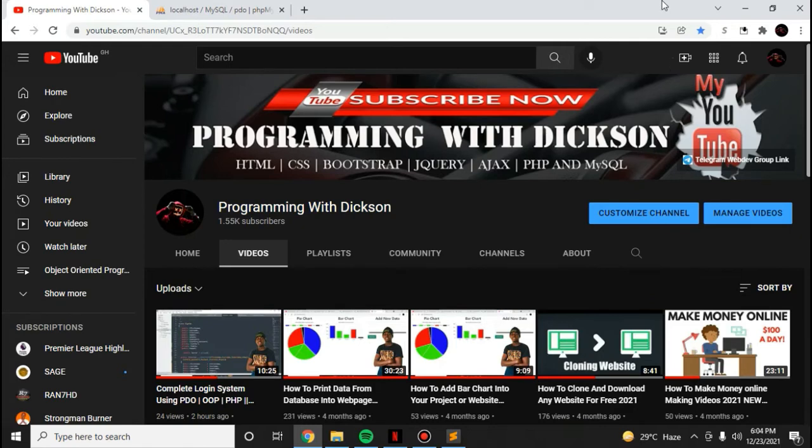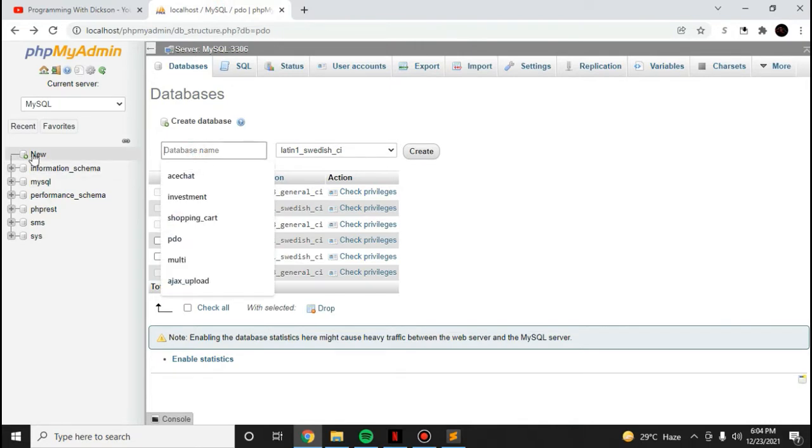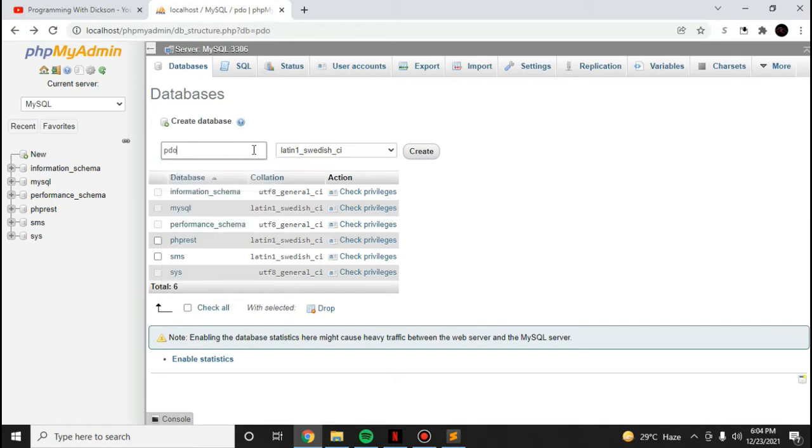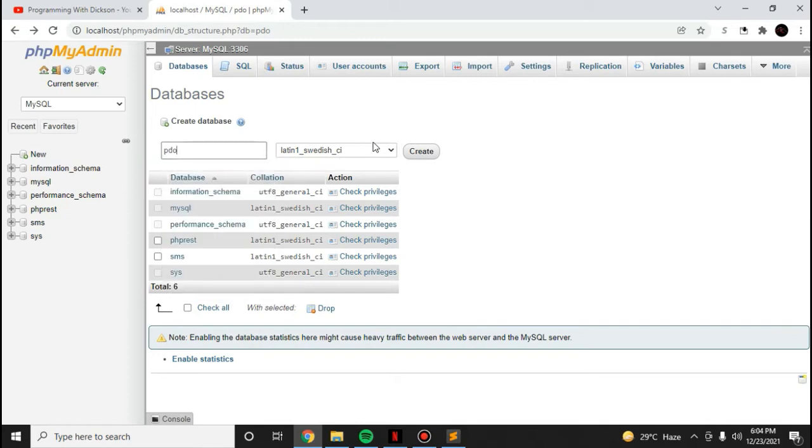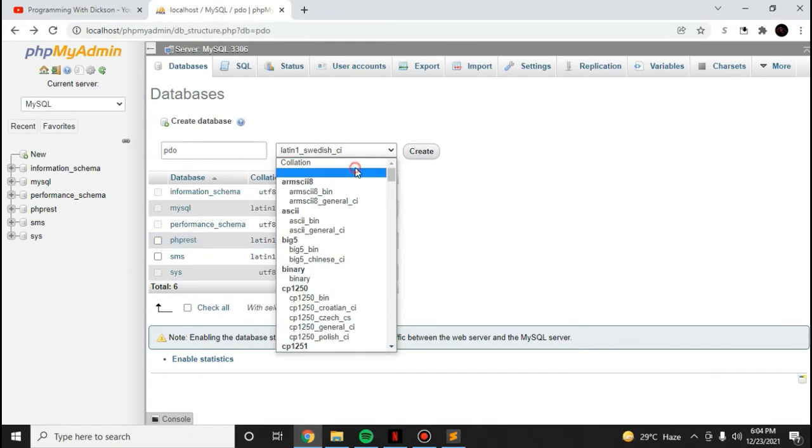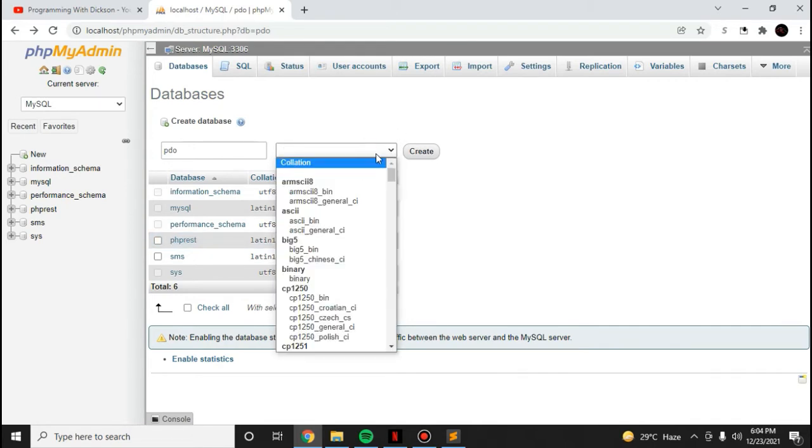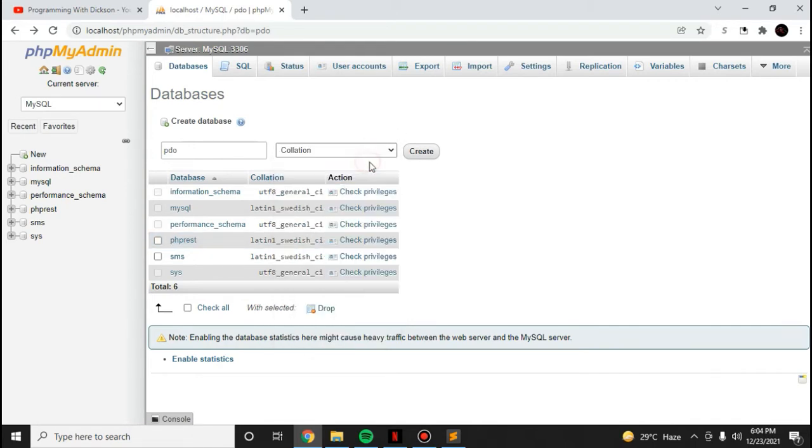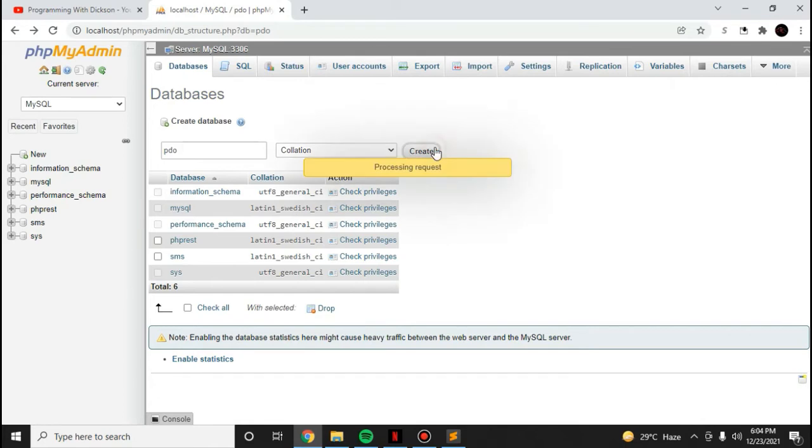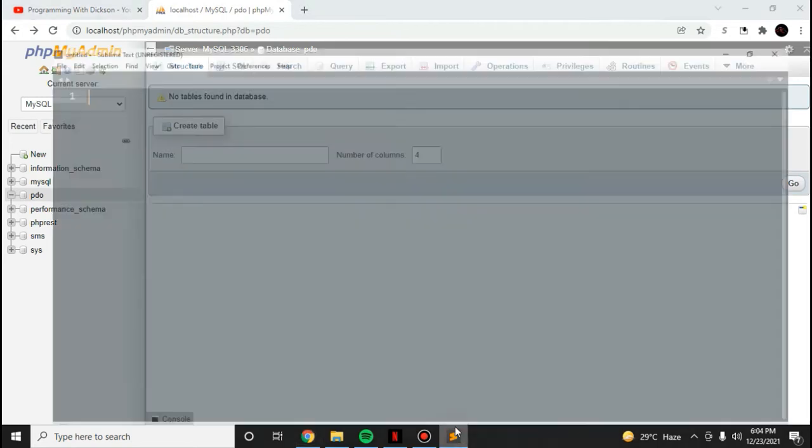I want us to create a new database named PDO. Just click on New and I've already started my server. I'm creating a new database which is PDO, and I'm going to show you how you can connect to this database.